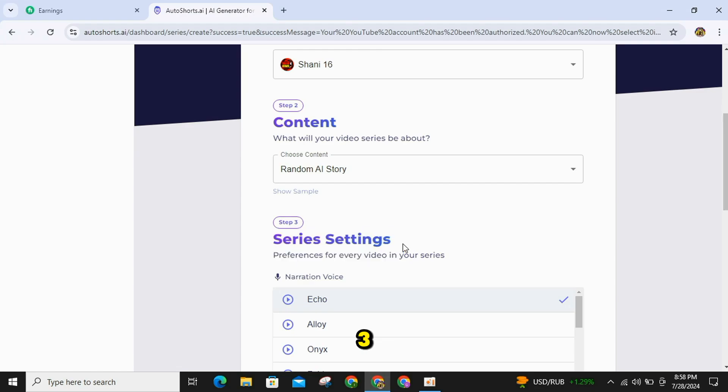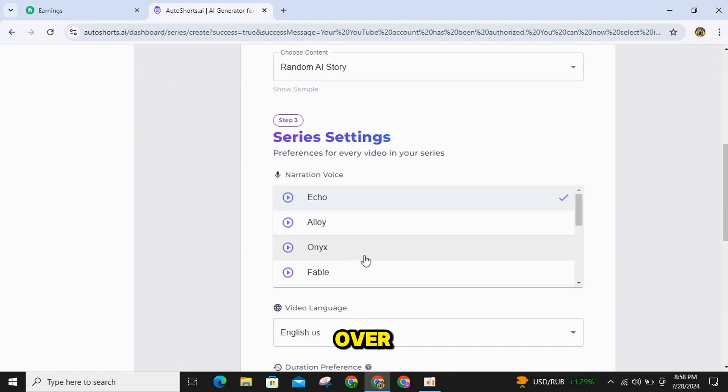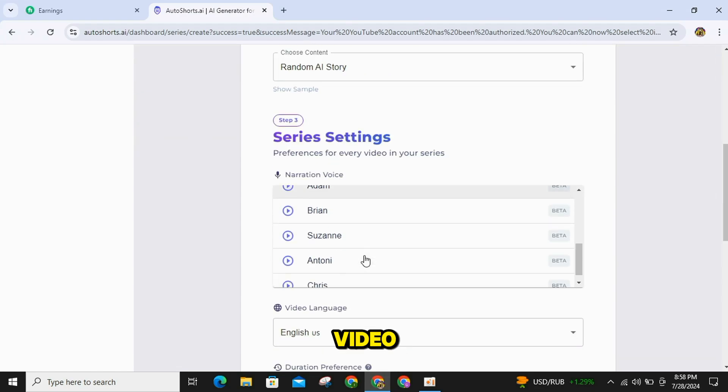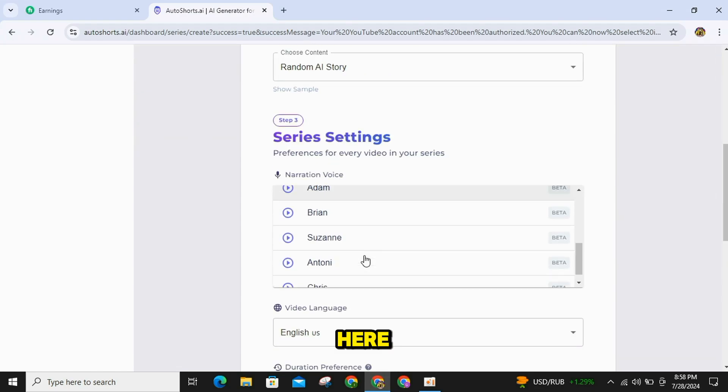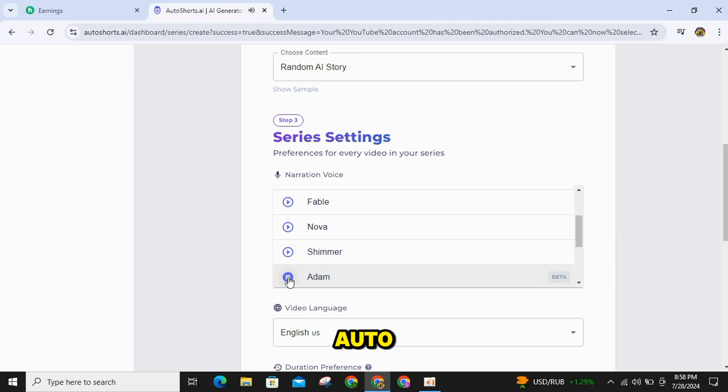In Step 3, you need to select a voiceover for your video. Here you also get some AI voices from Eleven Labs. Welcome to Autoshorts.ai.